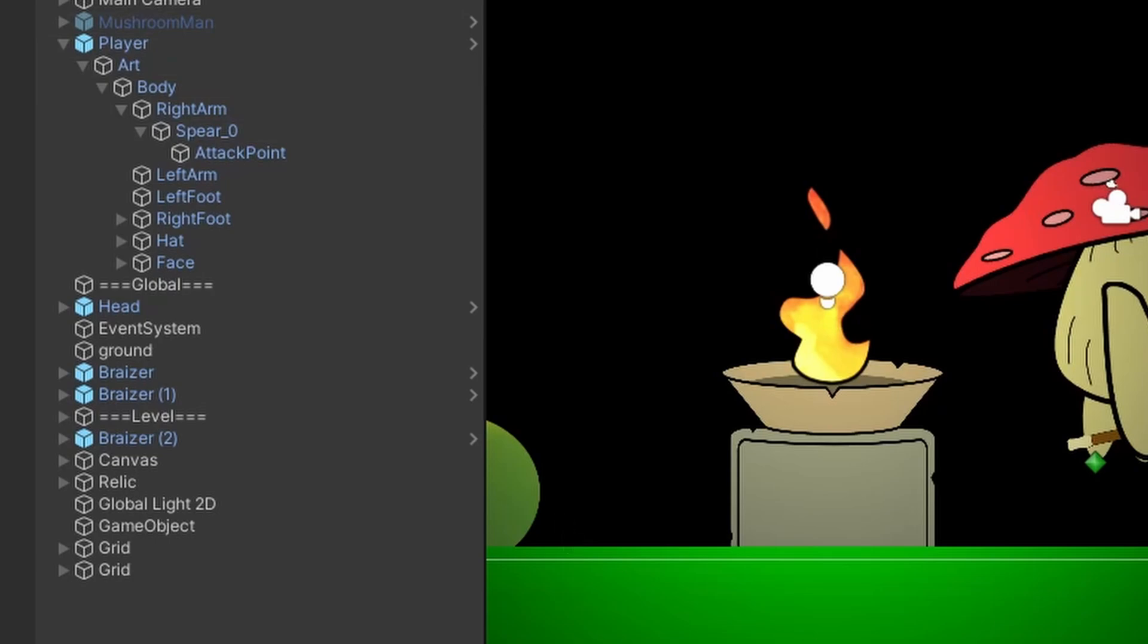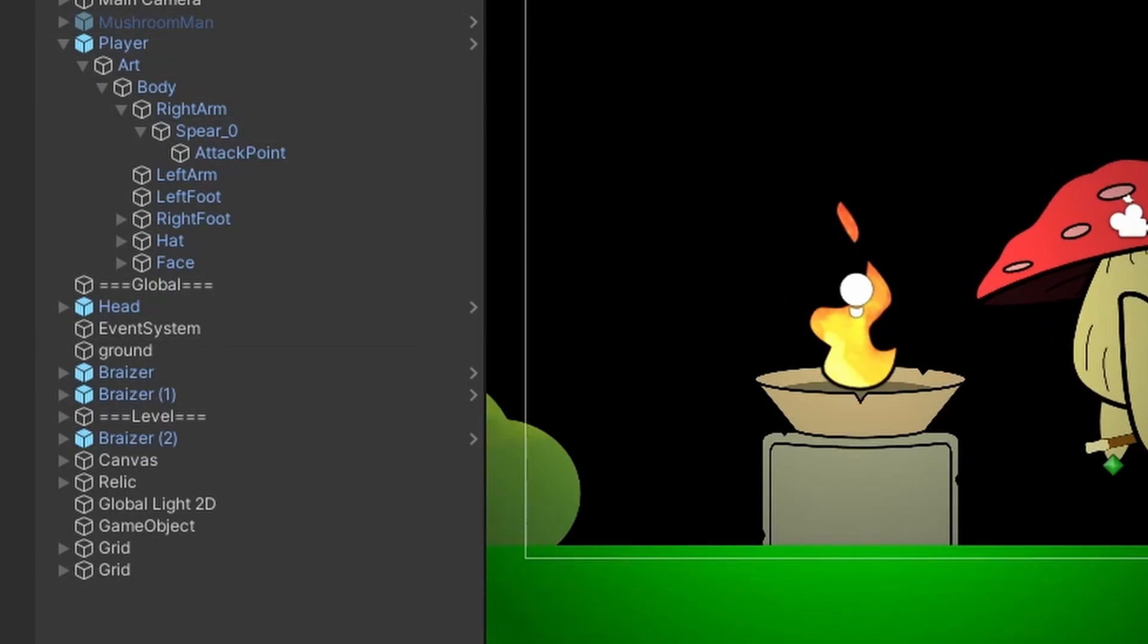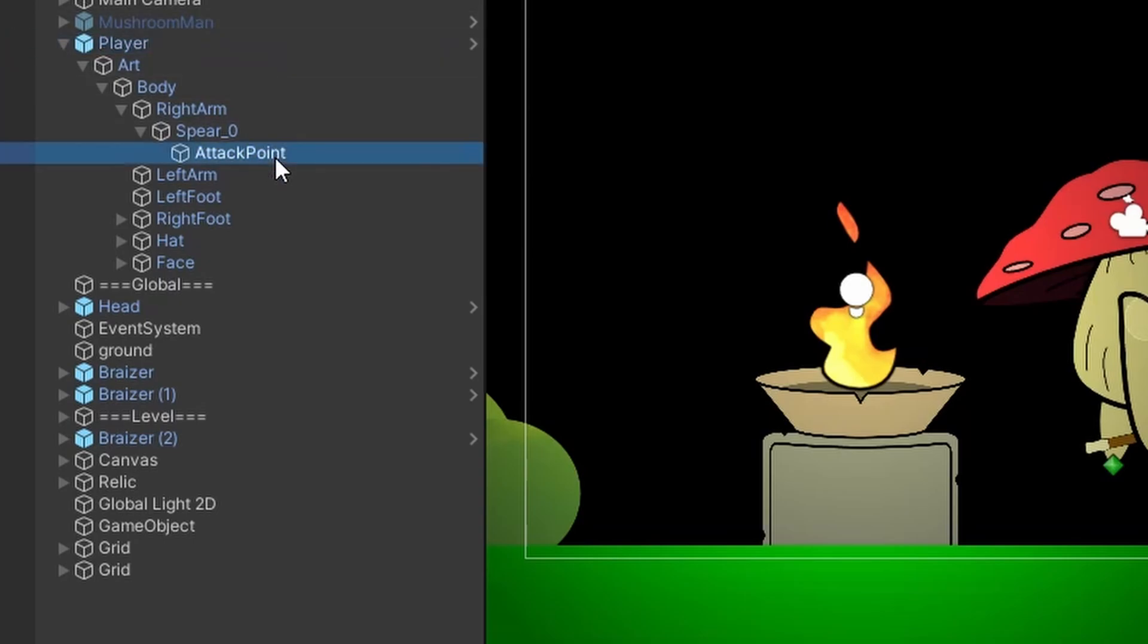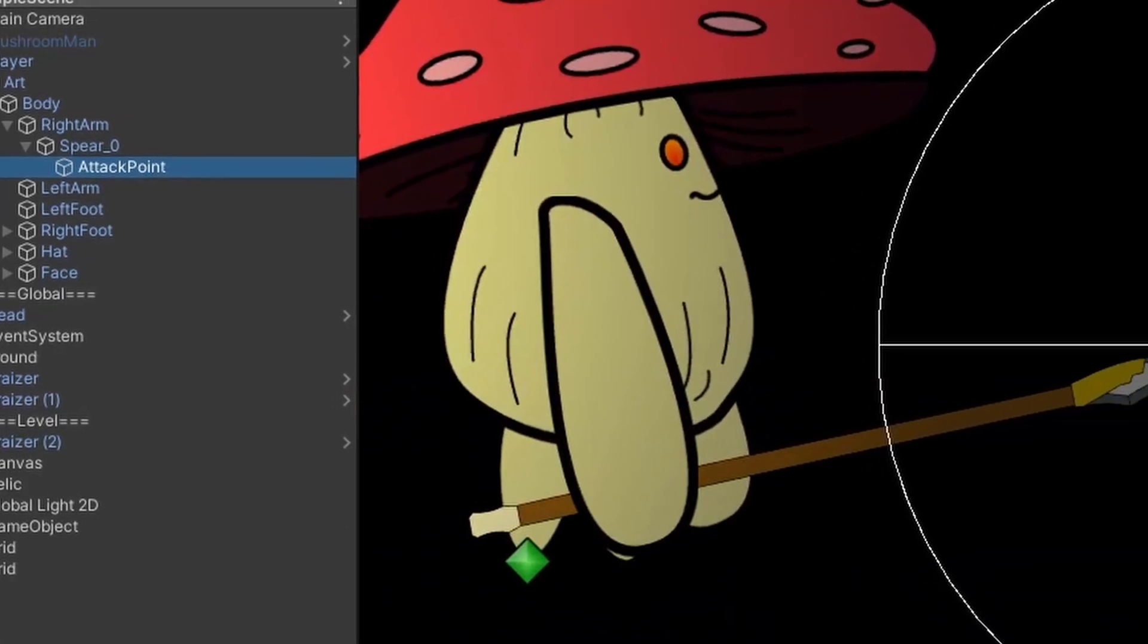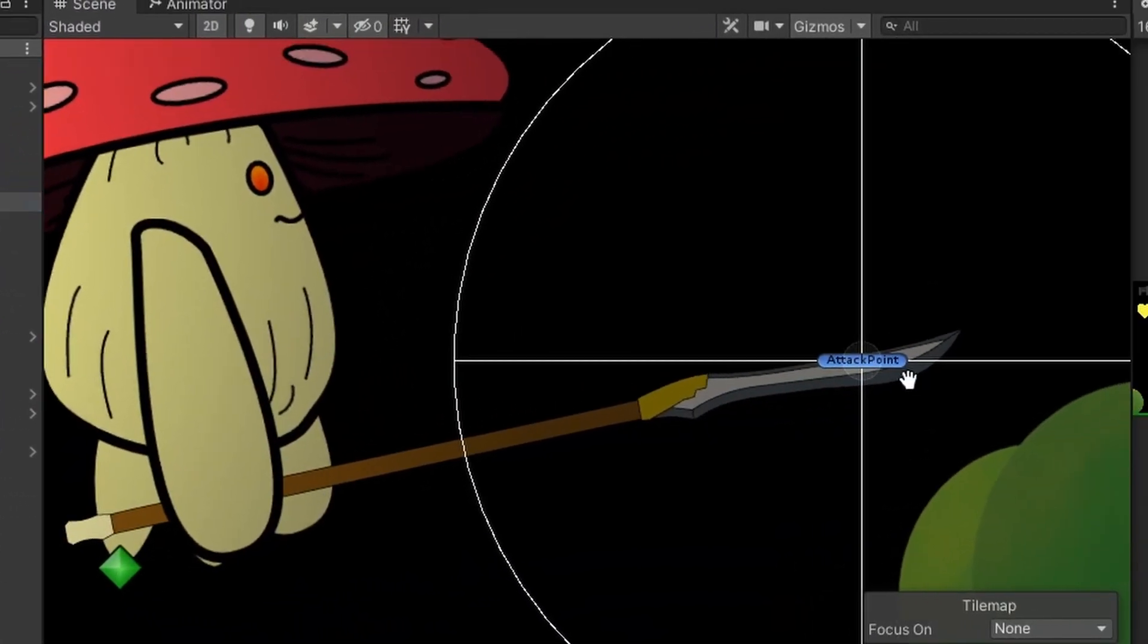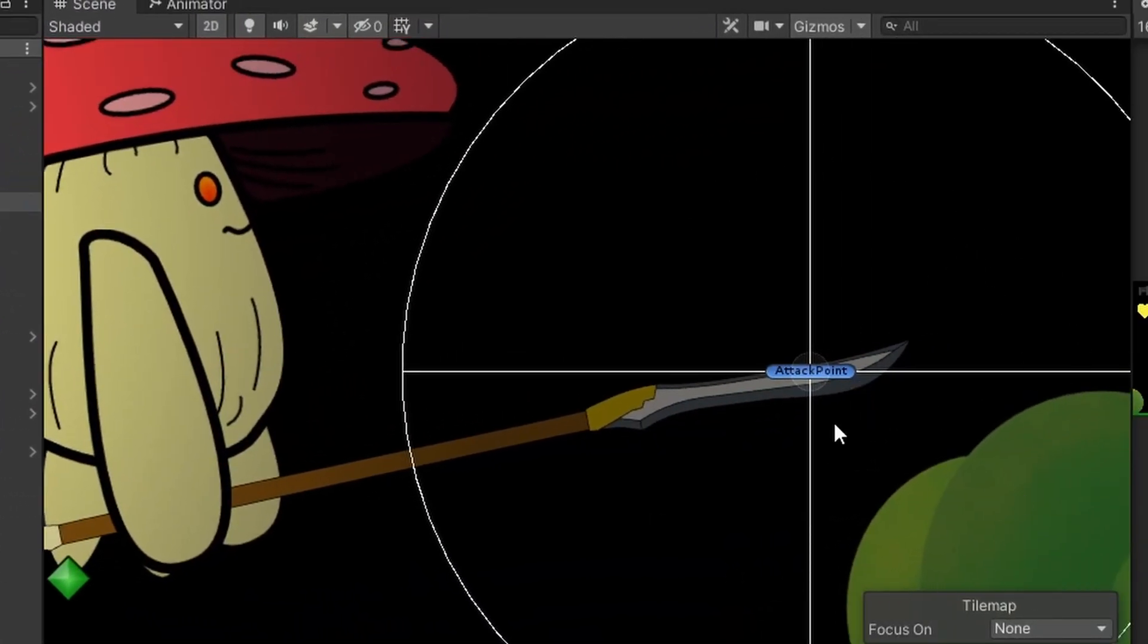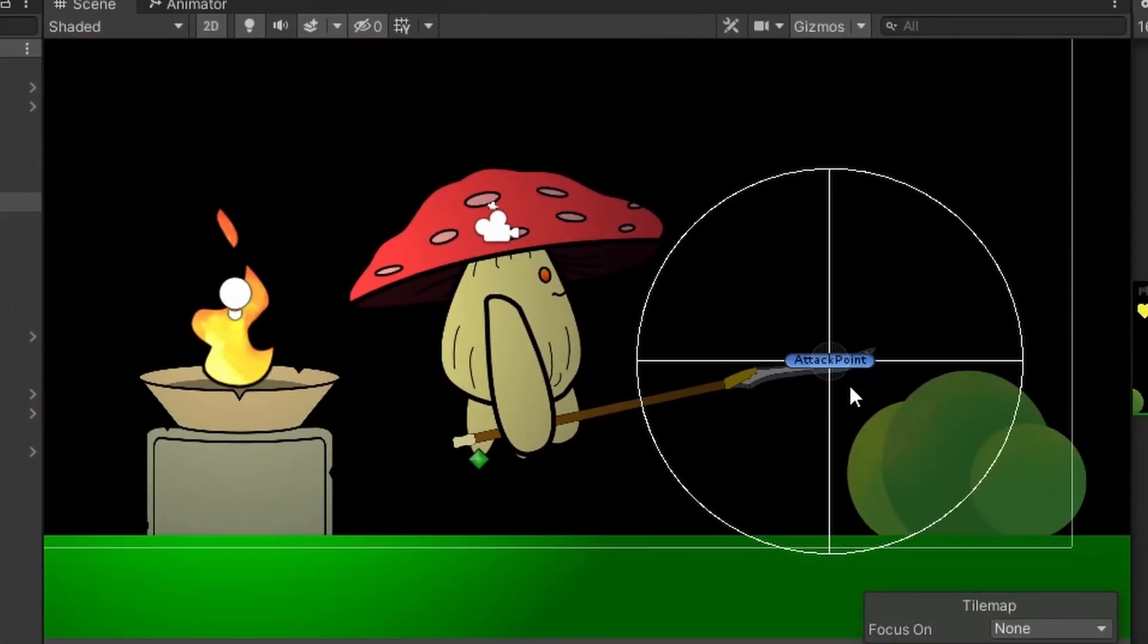The first thing we're going to need to do is set up some Unity side stuff. So I went to my player. I went ahead and added an empty game object called attack point at the end of my spear. This will represent where our attack will emanate from.